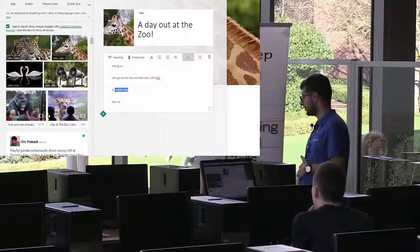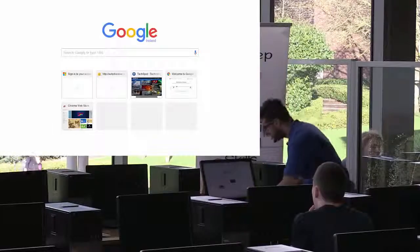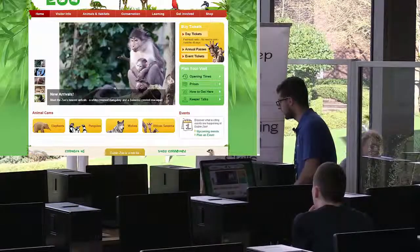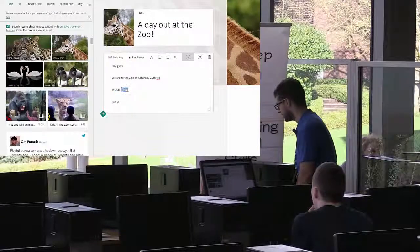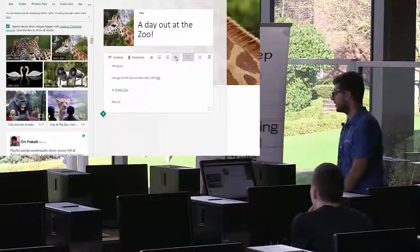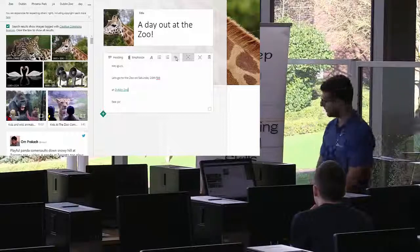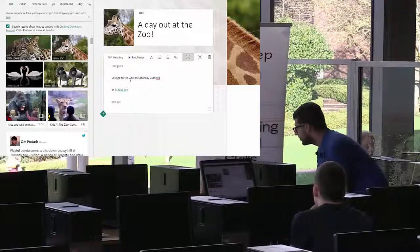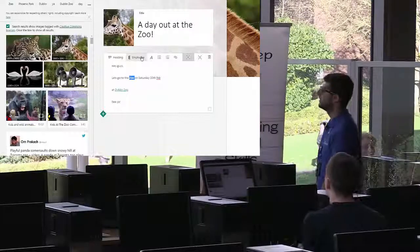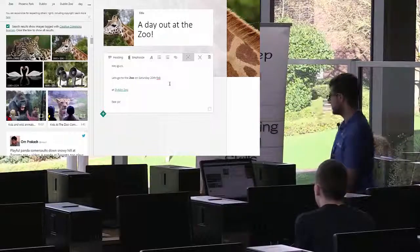For example, we want 'Dublin Zoo' to be a link to the actual Dublin Zoo website. We go to the Dublin Zoo website, copy the URL, go back to our Sway, select the text, click the link button, paste the URL, and click OK. Now, when our friends open this and see 'Dublin Zoo,' clicking on that word will take them directly to the website. You can also emphasize text — which is essentially bold — and accent, which is basically italics.